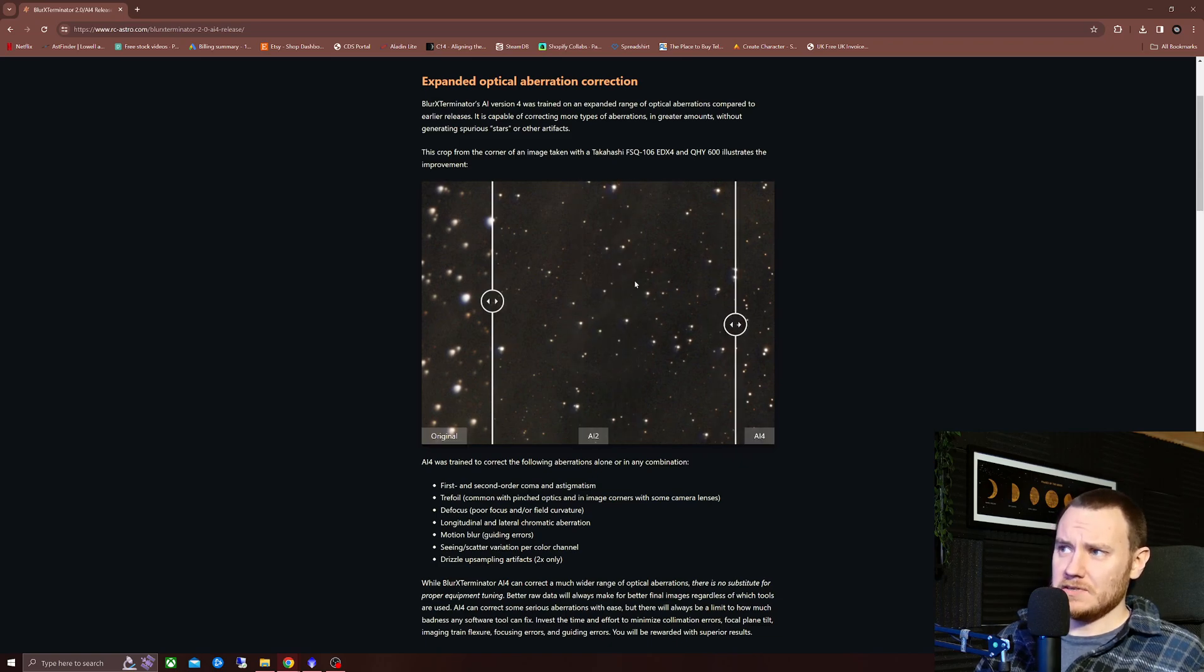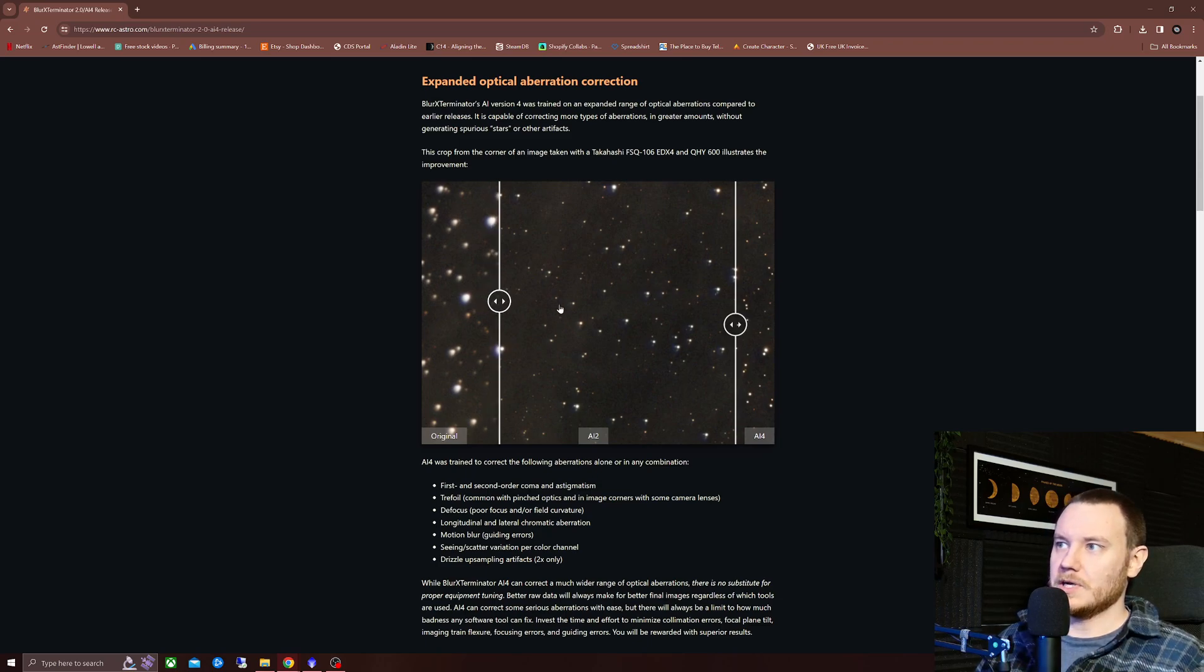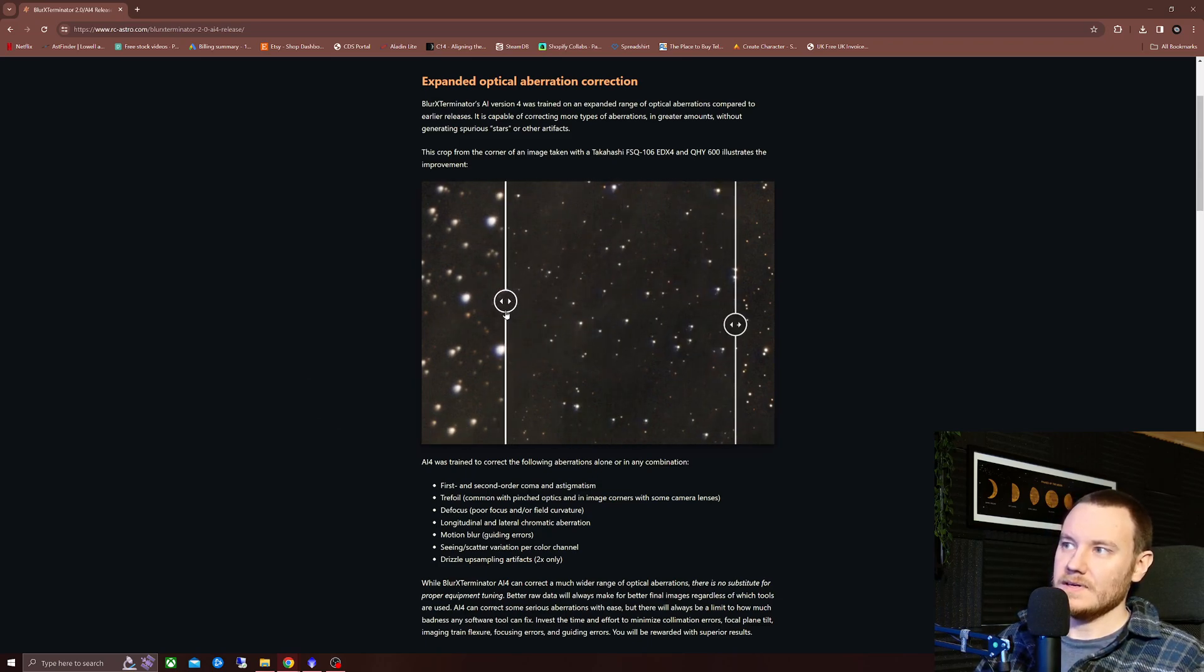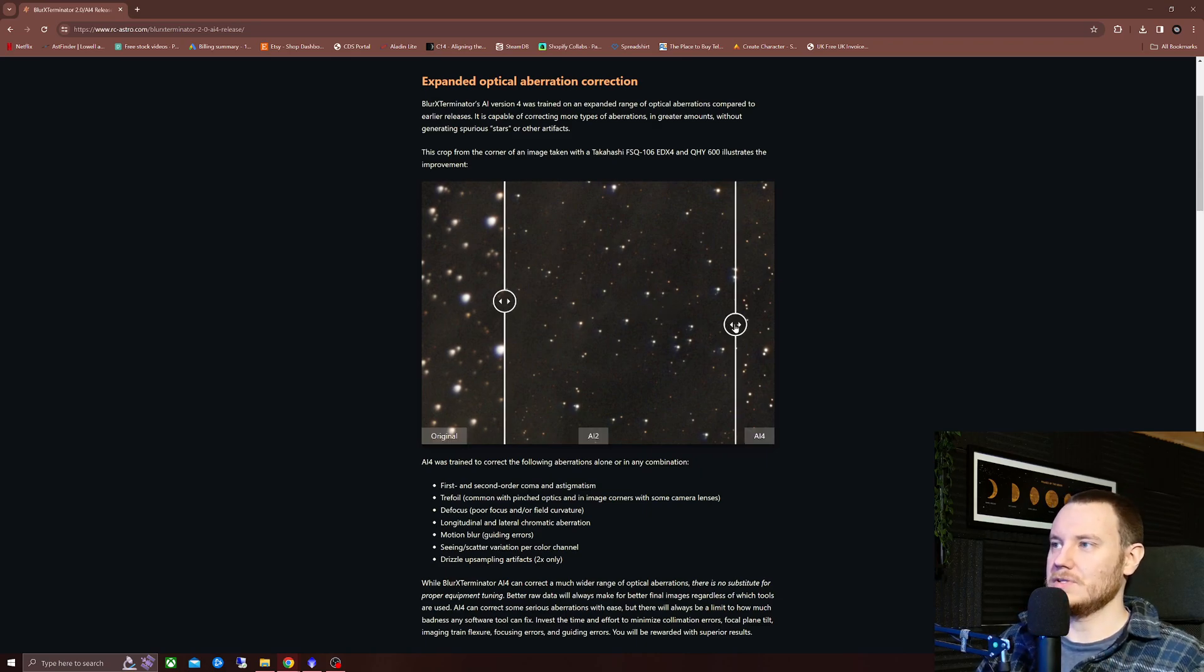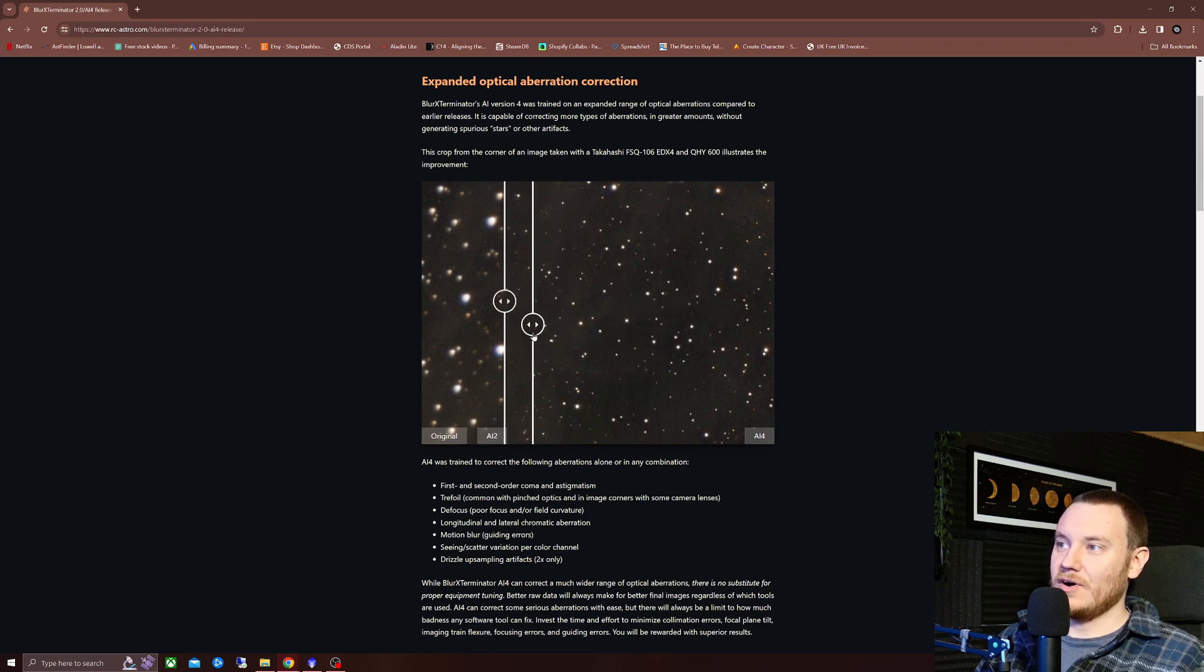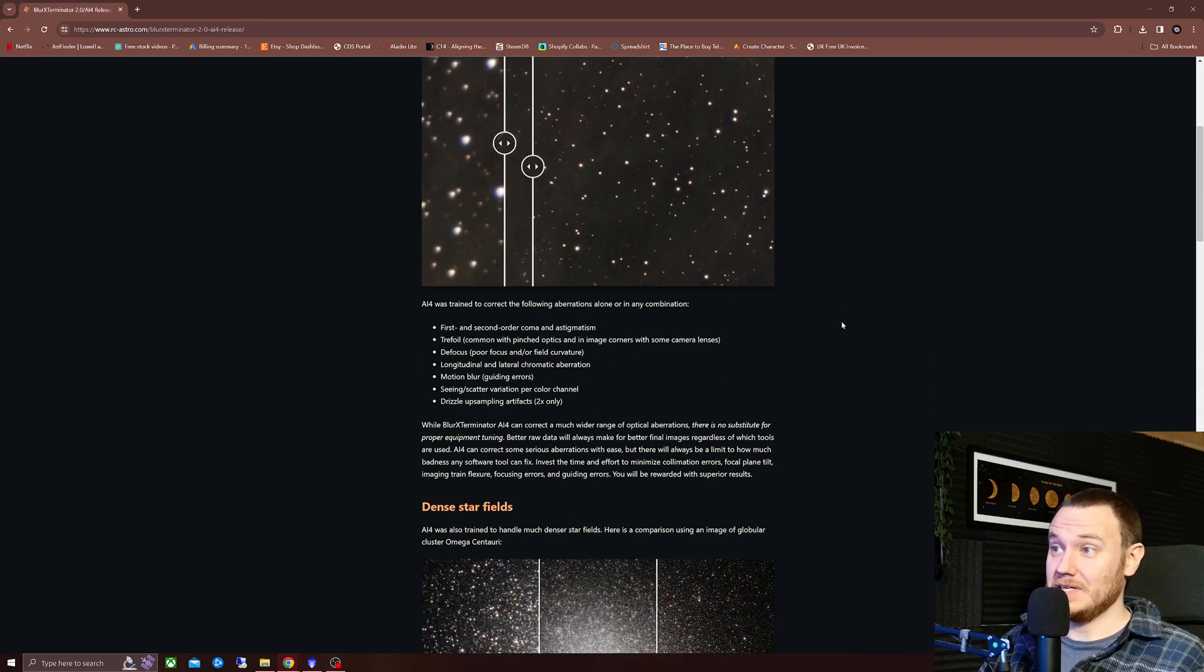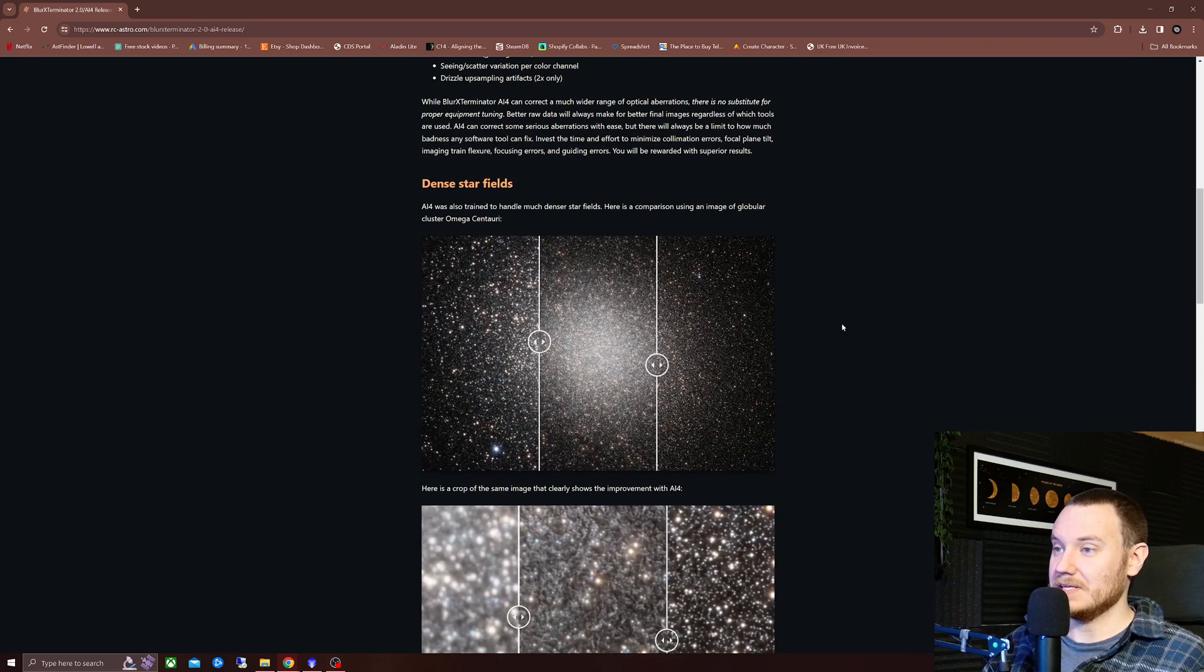Especially if you pay attention to this small region here with a lot of low luminosity stars. In the original image, there they are. In the AI 2 image, there they are, noticeably diminished. And then AI 4 image. Beautiful. Really impressive stuff. Massively improved.